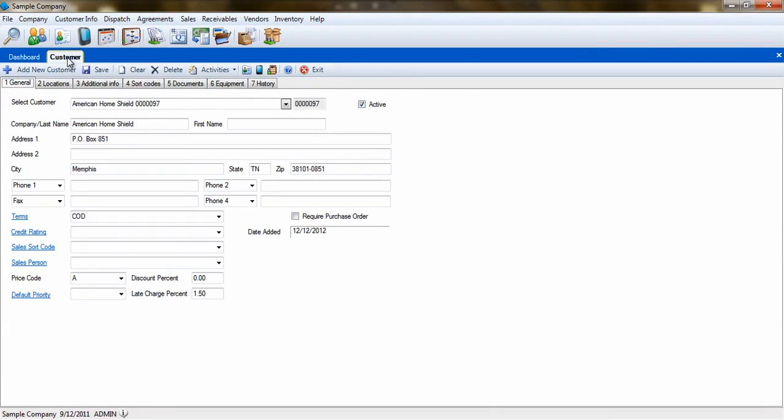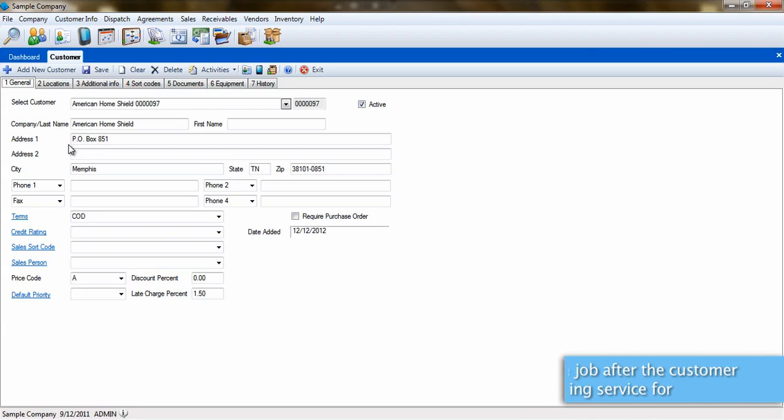The first step will be to create the vendor, warranty, or service company as an actual customer in ESC. Next, create a job for the warranty company customer, but name the job after the customer for whom you are performing the work.